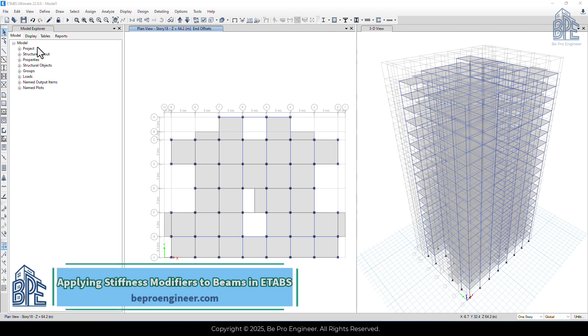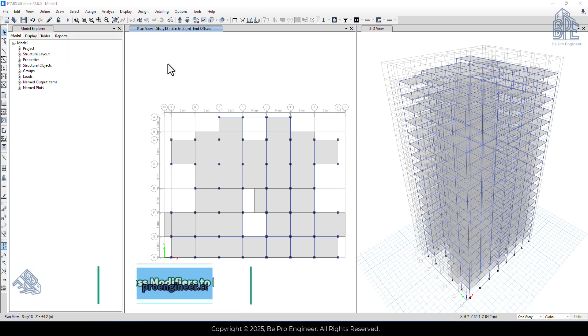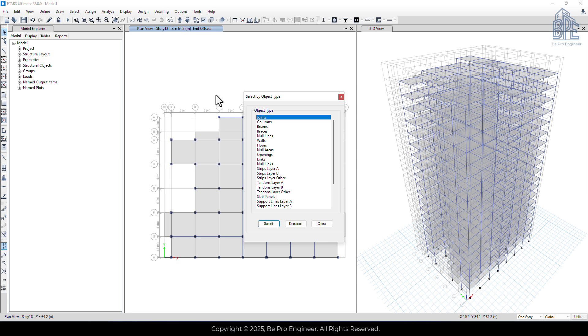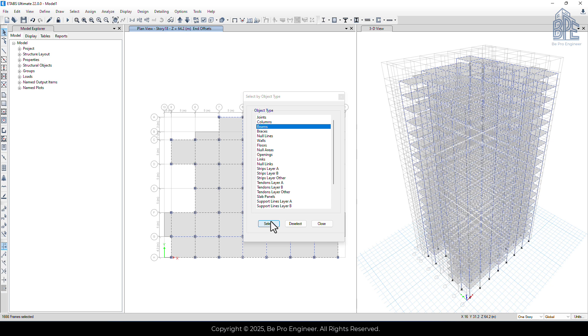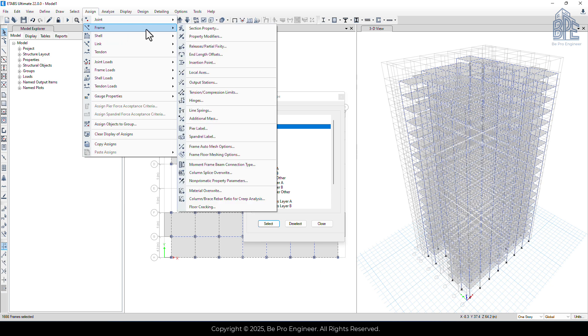To apply these factors in ETABS, first go to the Select menu, click Select, then go to the Object Type and choose Beams and Select. After that, go to the Assign menu, select Frame, then property modifiers.